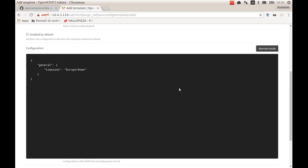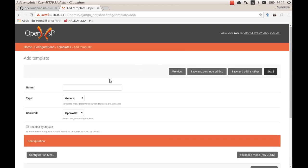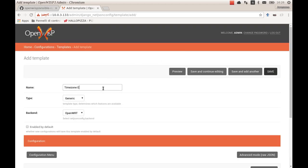So now I have my time zone template which I save here. I will give it a descriptive name and save it.